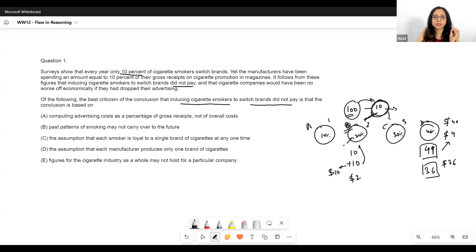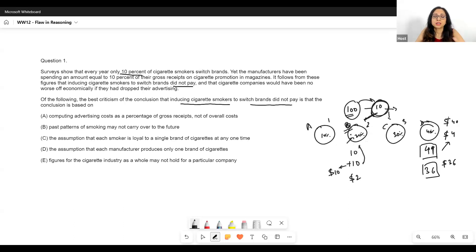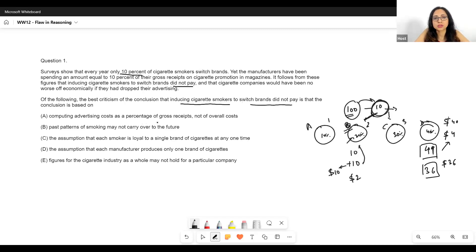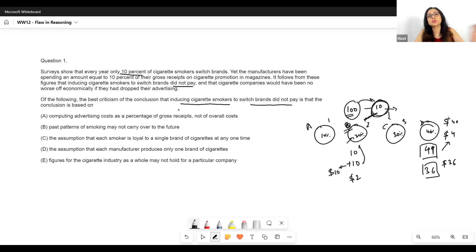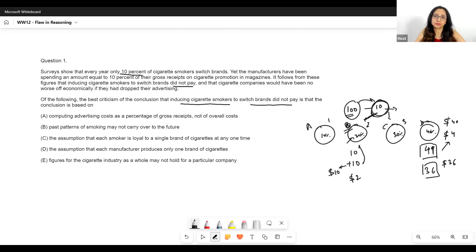Let's look at the options. Option A: computing advertisement costs as a percentage of gross receipts, not of overall costs. This doesn't really make sense — it actually makes sense to use gross receipts, because that's how we compare whether marketing helps revenue. Using overall costs instead wouldn't let us know whether marketing is financially better. So this is certainly not the answer.